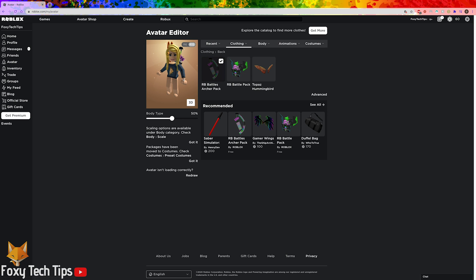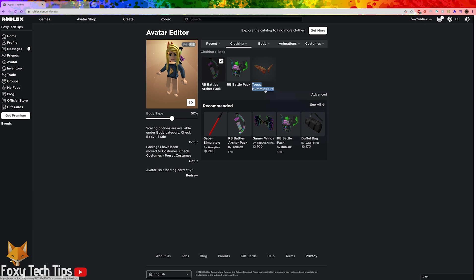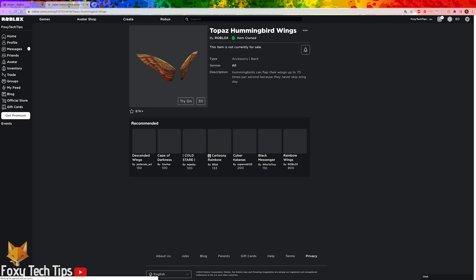Start by equipping one of the two items you want to wear. Now for the second item, right click the name of the item and open its page in a new tab, or just click it and open it in the current tab.